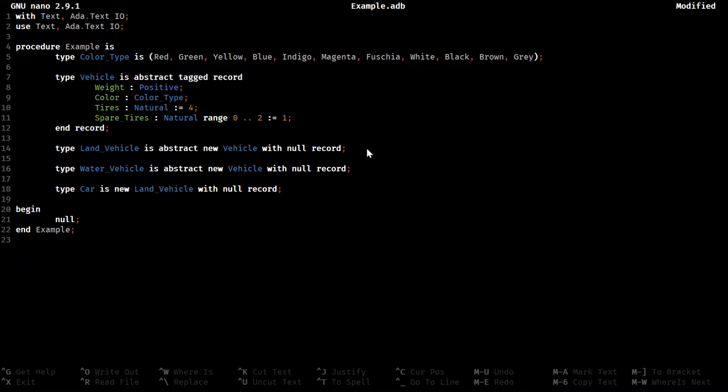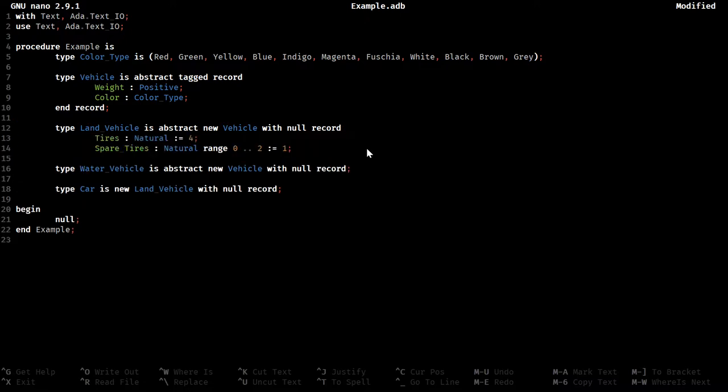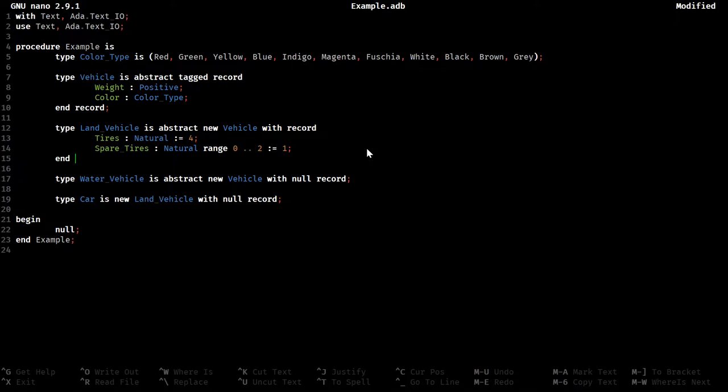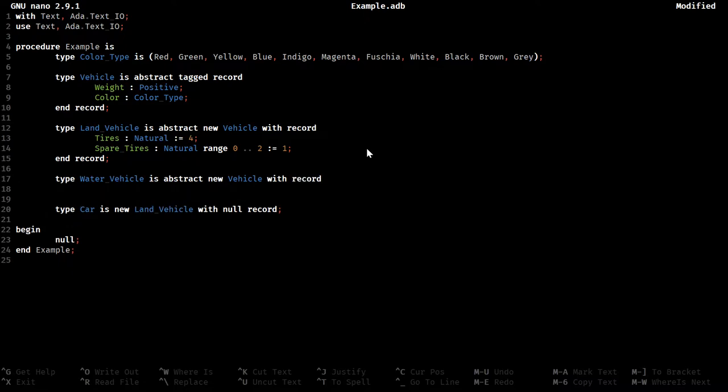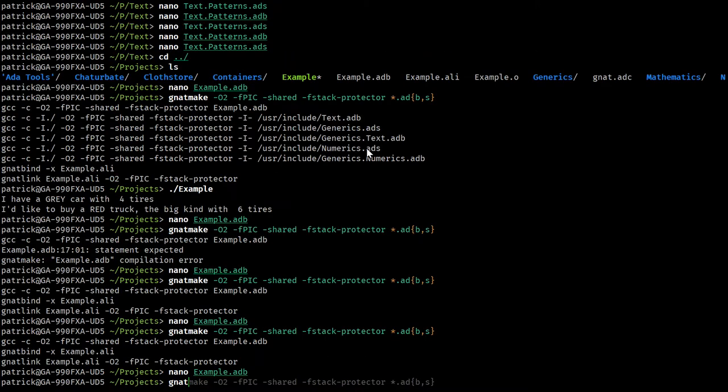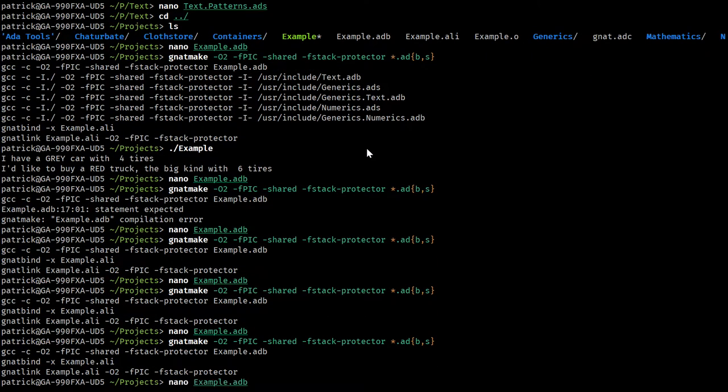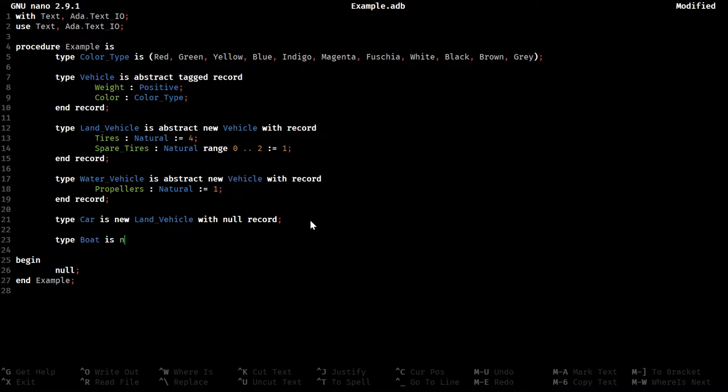Now that we've separated these out, we can move those now. Now we won't have an issue with a water vehicle, like a boat, having tires. We can also extend this. Propellers. Natural. And default this to one. And no issues. Type boat is now water vehicle.